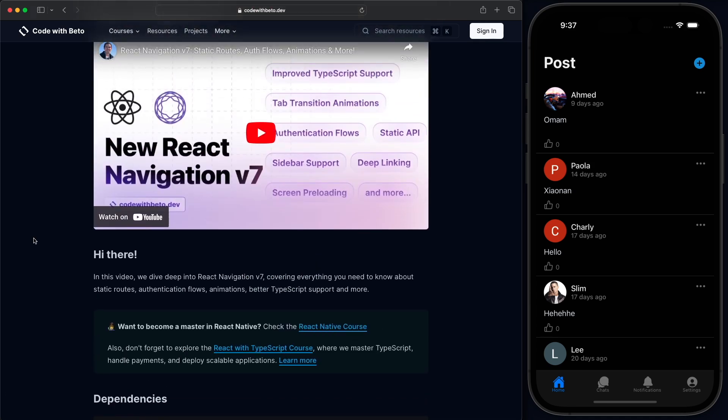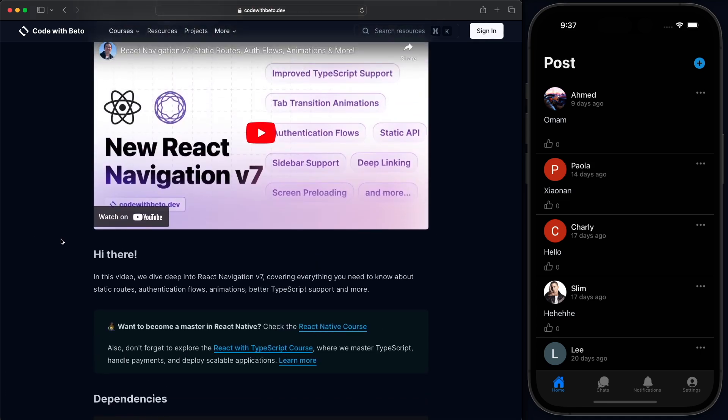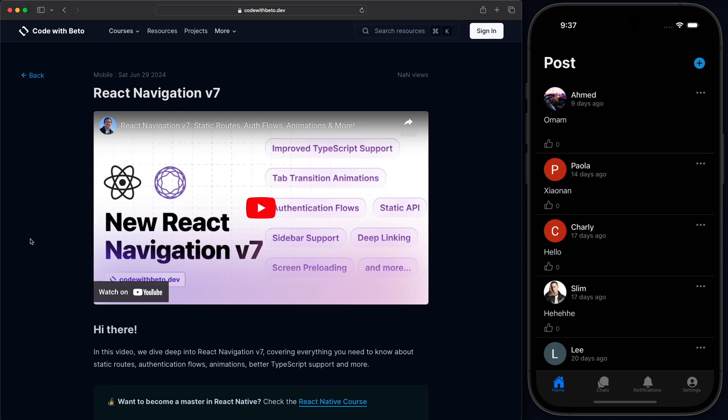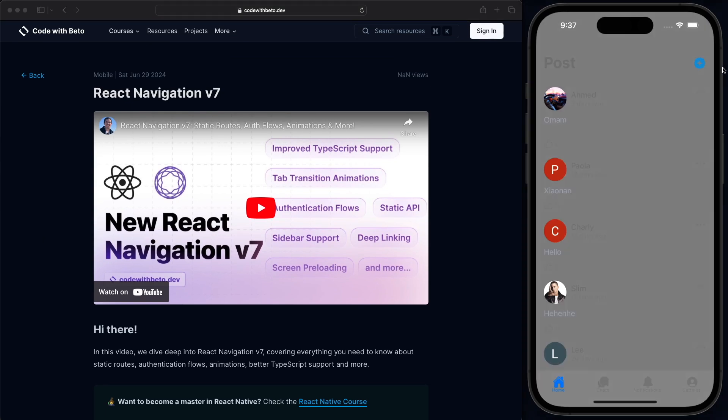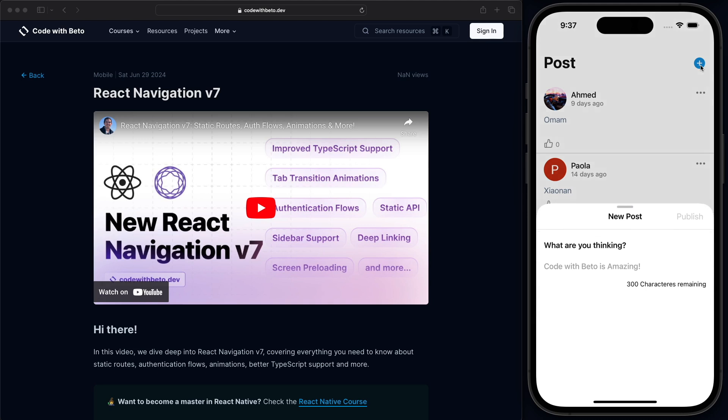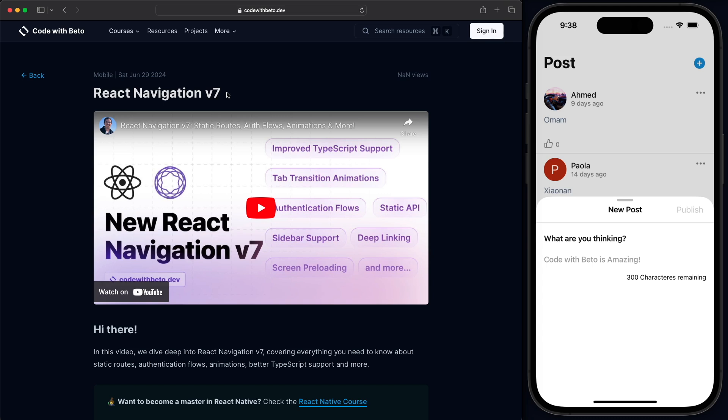Alrighty, guys. Now, one of the requirements in order to integrate this form sheet, as we are seeing here in the demo, it's going to be that you have React Navigation version 7. Now, if you don't know, I'm actually going to show you how you can check the version.